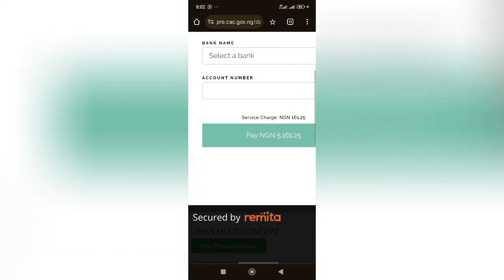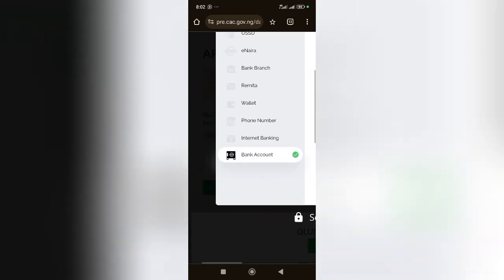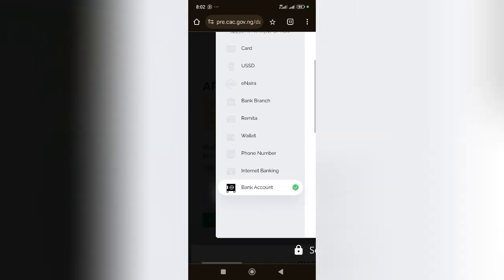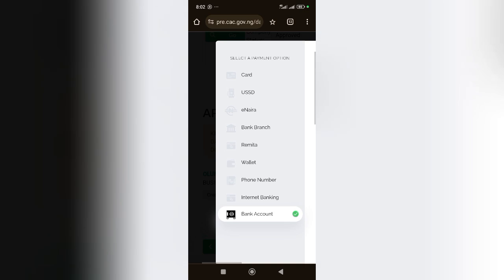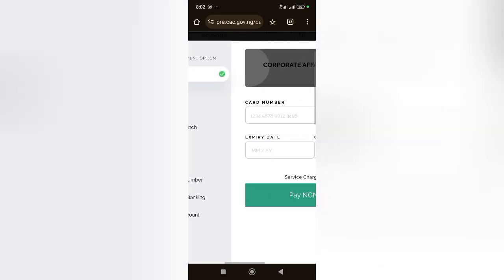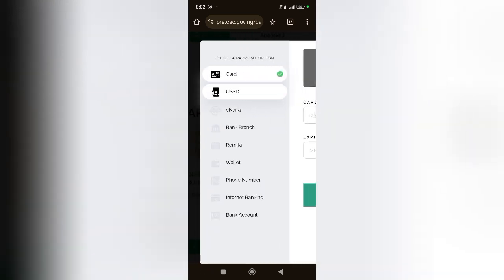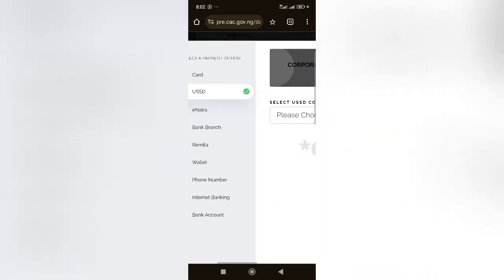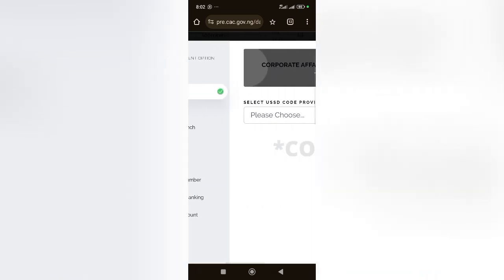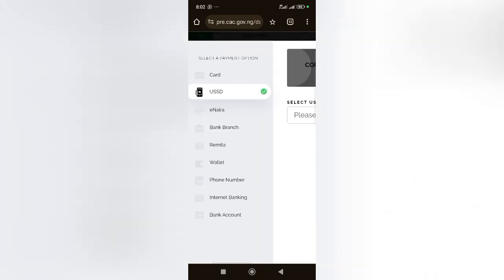So in case anything happens, maybe network issues and it's not showing, I can easily quote that number and send to CAC for verification. However, I like using bank accounts. I prefer using... oh, they've removed this option. There is an option here where you can do transfer, and that's the option I like using most.